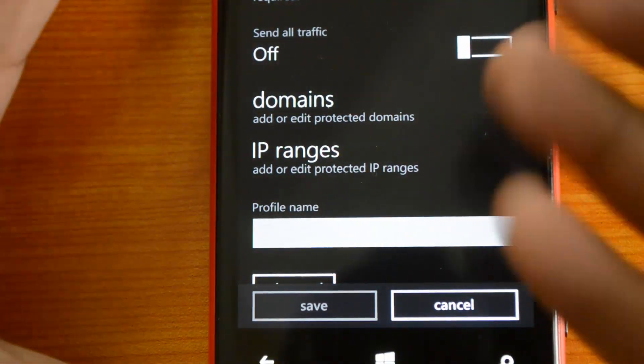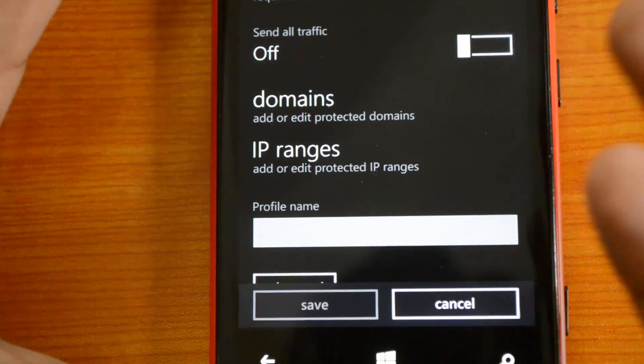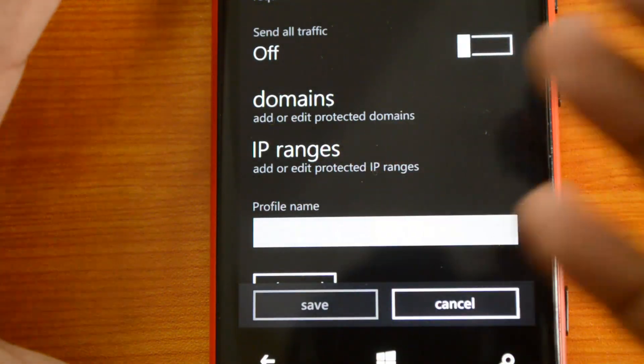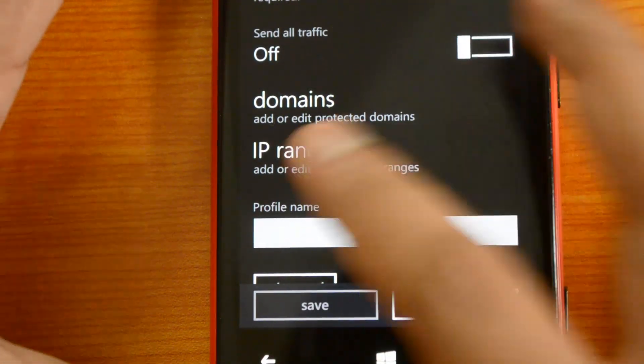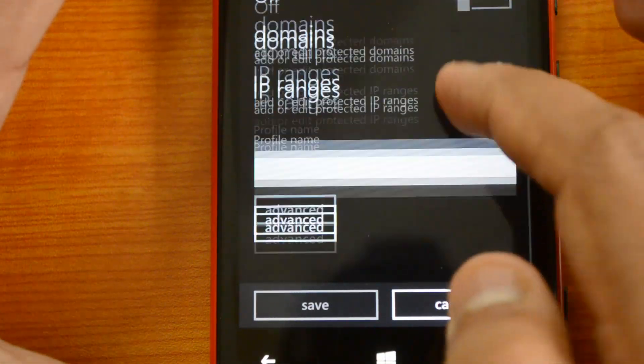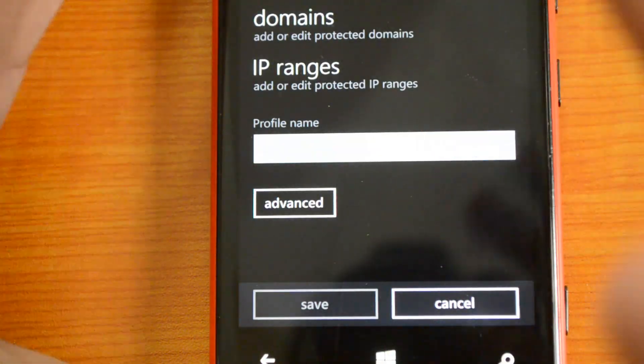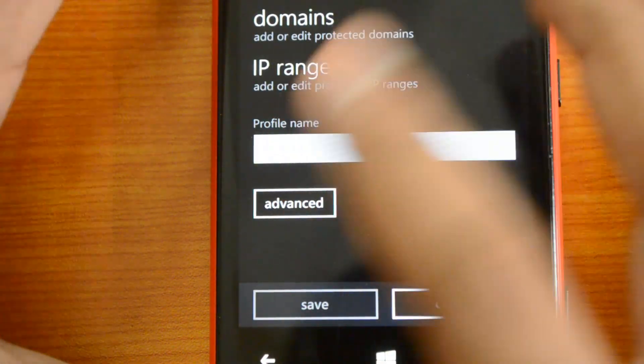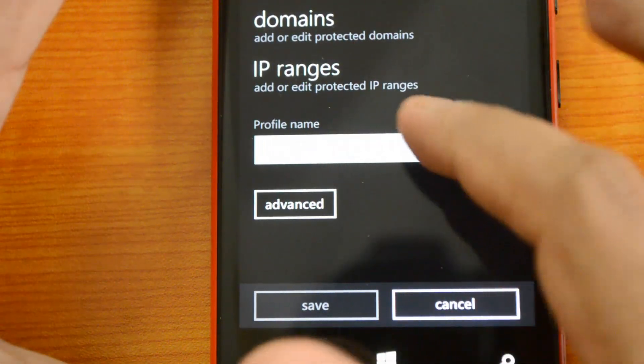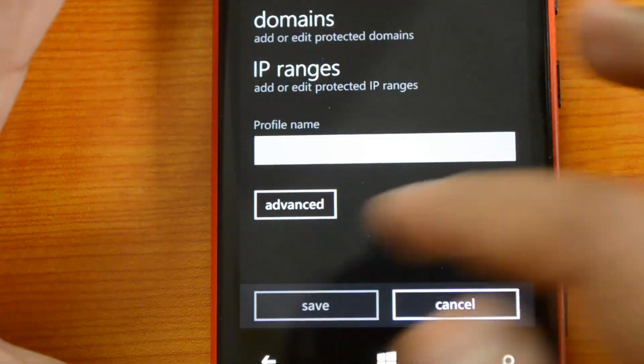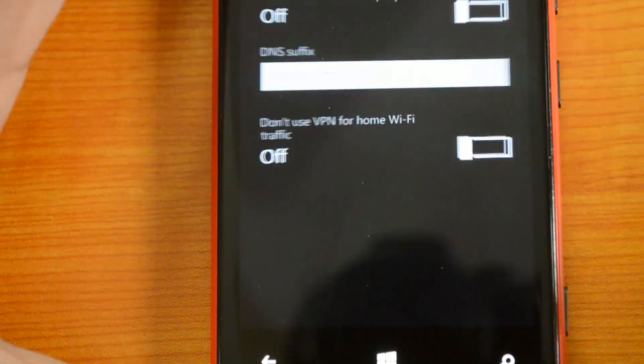That option is there. Then you can have a profile name for this VPN, which you can enter here.